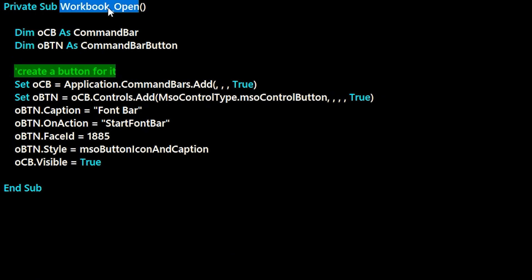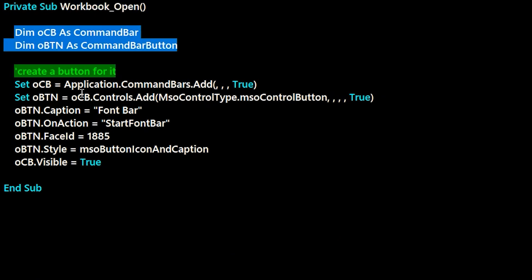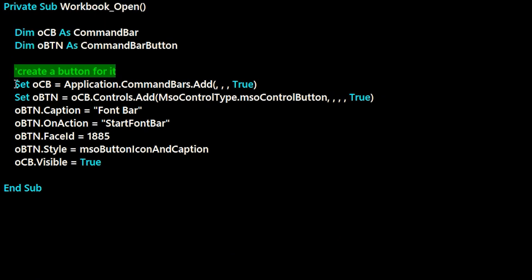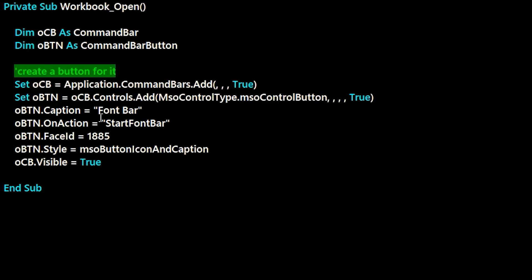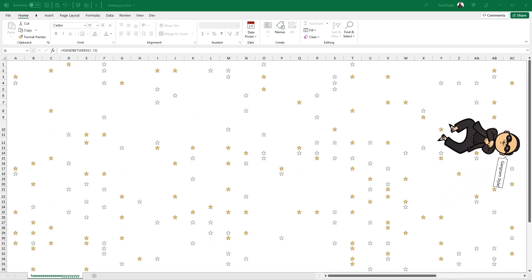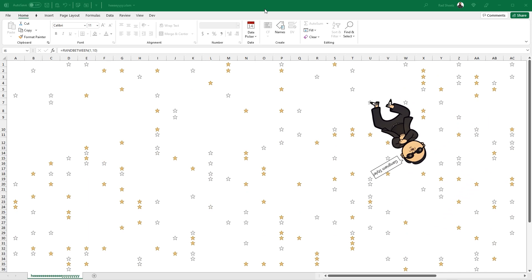To get the button in the add-in tab, I just use some old command bar code here, where I actually add a control to command bars that existed in 2003. The way the ribbon treats that now is by creating an add-in tab with that button in it. Easy way to get a button in the ribbon without having to mess with RibbonX.